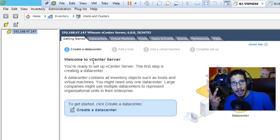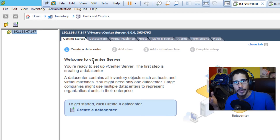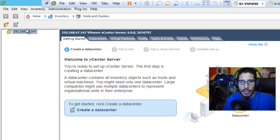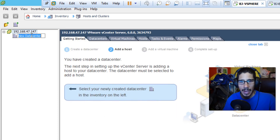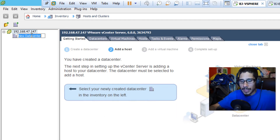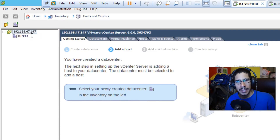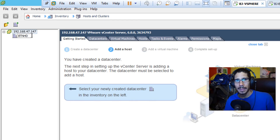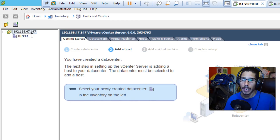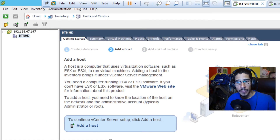We need to add our two hypervisors as virtual machines. First, we're going to create a new data center. I'm going to call it BTNHD. In most companies, the data center is named after the domain — so if I had a domain controller it would be something like btnhd.edu.